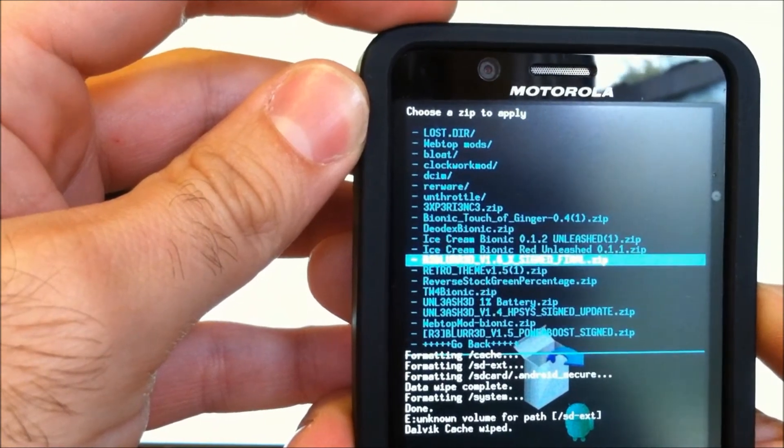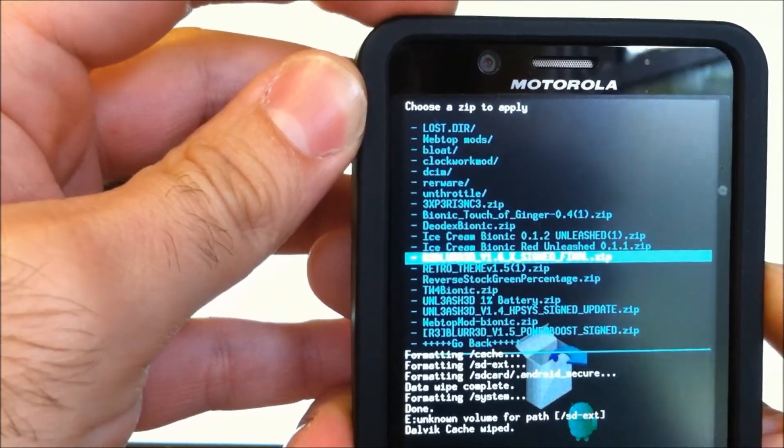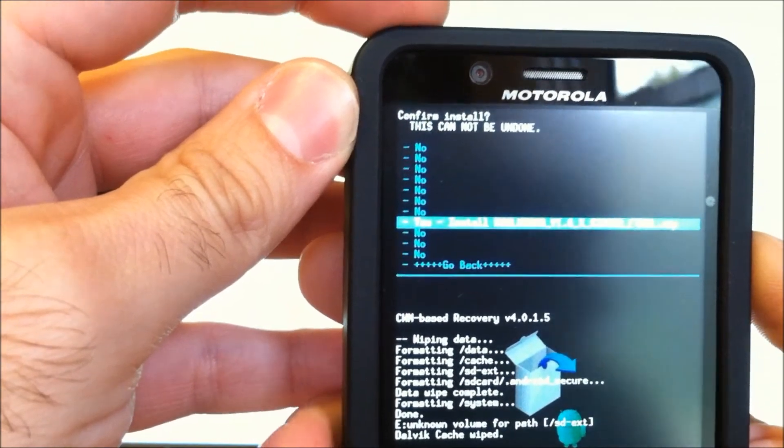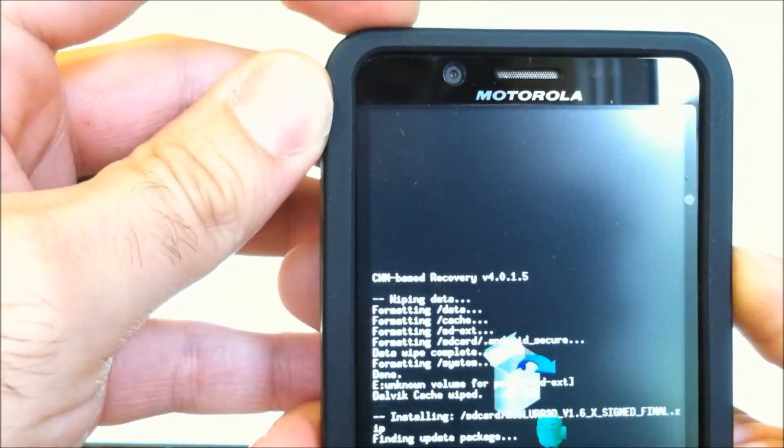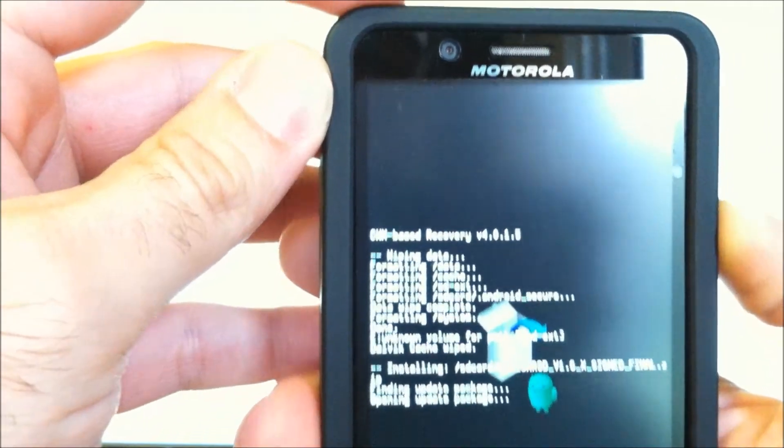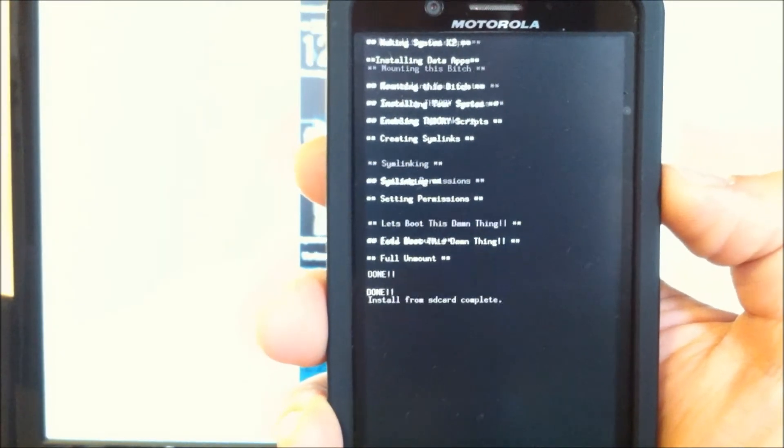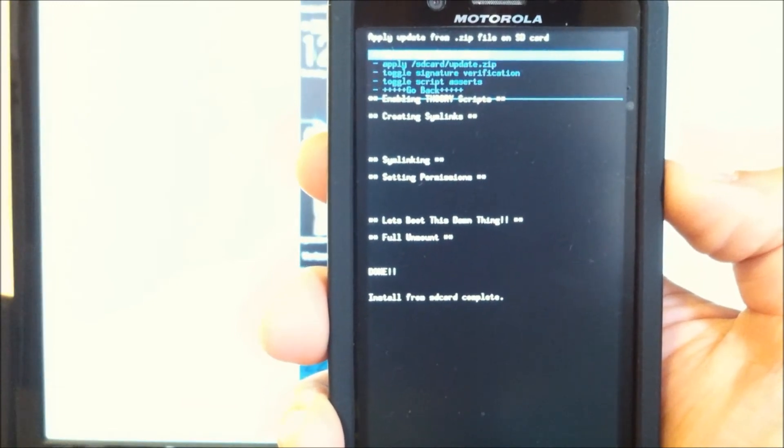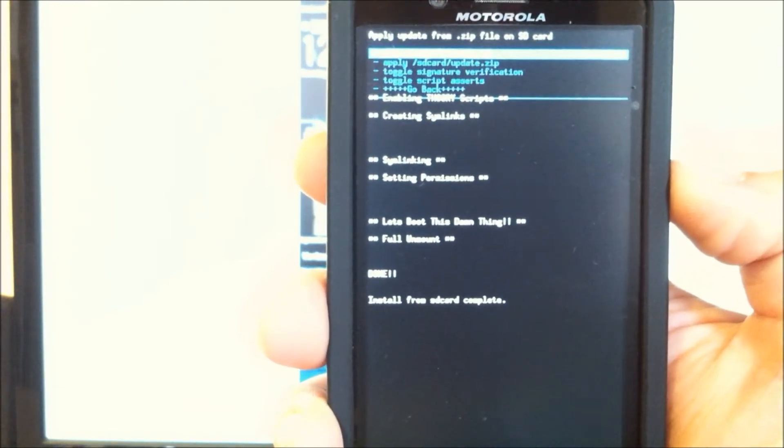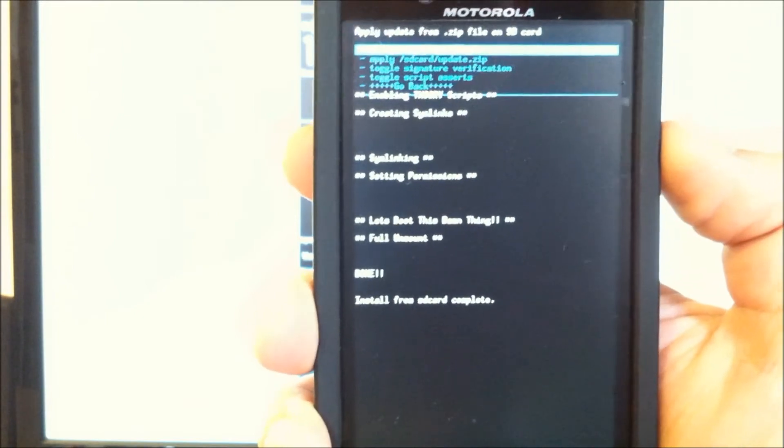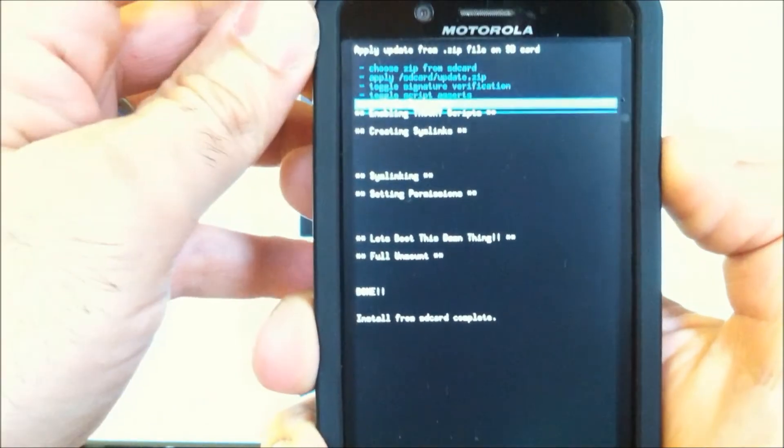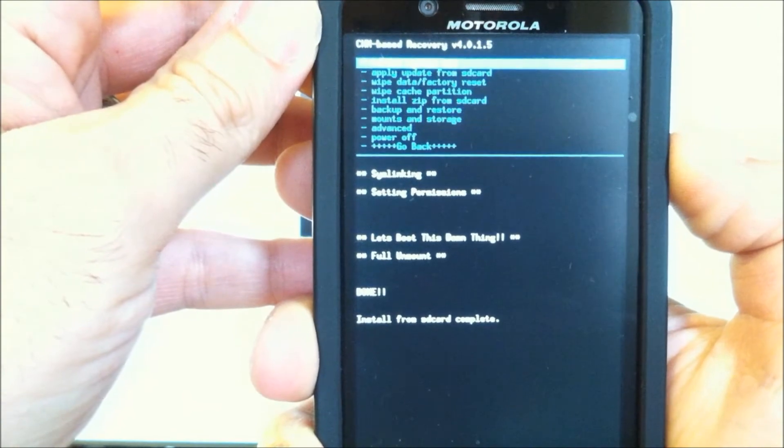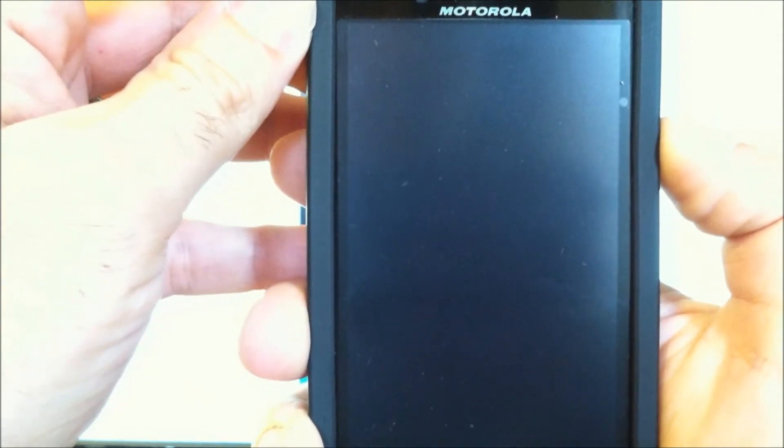And what we want is right here Reblurred 1.6. There we go. Very nice. Complete. No error messages. So let's go back. And Reboot System now. We'll see you on the other side.